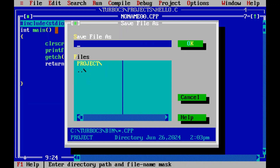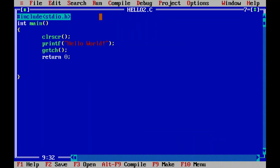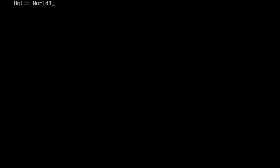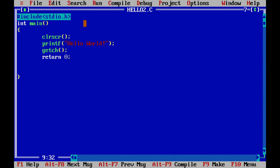Once you've written the code, go to File and click 'Save As'. Give the file name as hello2.c and click OK. You can see that hello2.c is created. To compile and run it, go to Run and click 'Run'. You can see the output 'Hello World' is shown on the console. Press the Escape key to come back to the Turbo C++ blue screen.